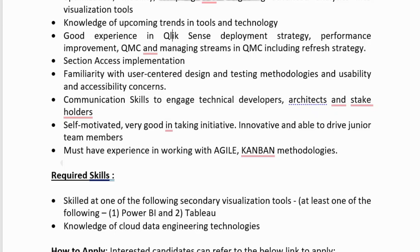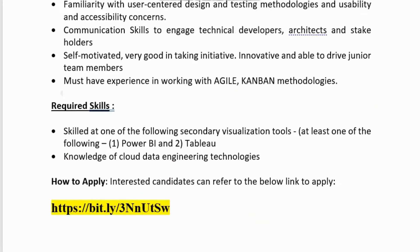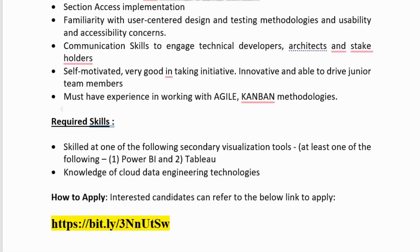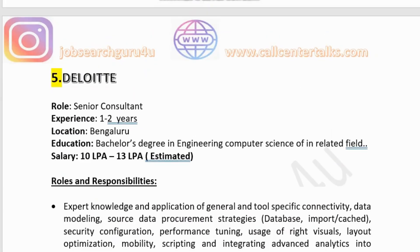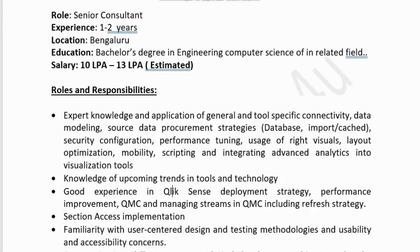Required skills for Deloitte include proficiency in at least one secondary visualization tool such as Power BI or Tableau, and knowledge of cloud data engineering technologies, which would be an added advantage. You can visit the description box to find the application link for Deloitte.